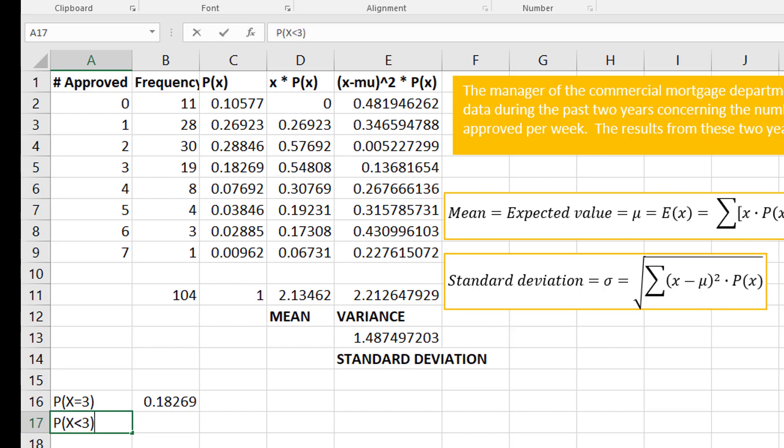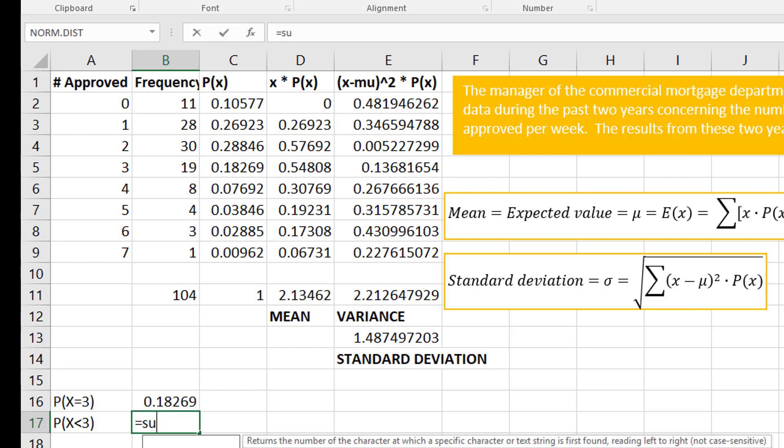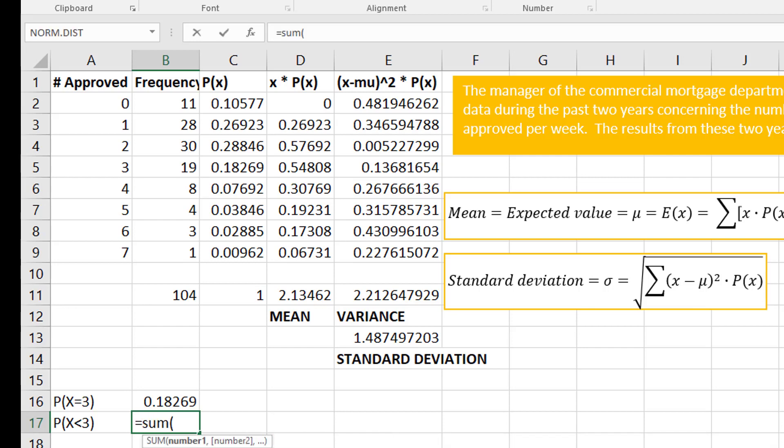I'm just going to copy it. Equals that value. So exactly three. Now what if it said, what's the probability less than three?